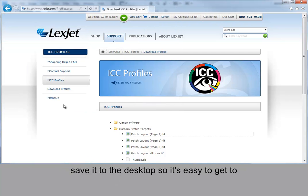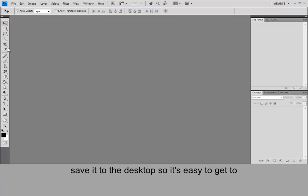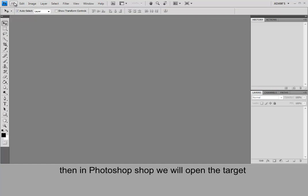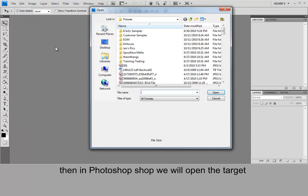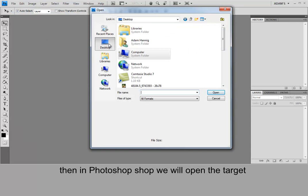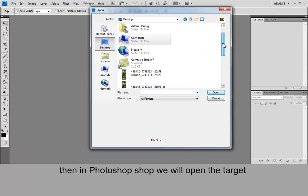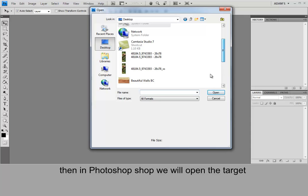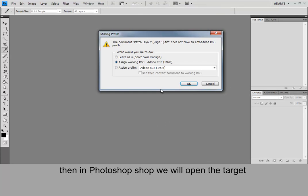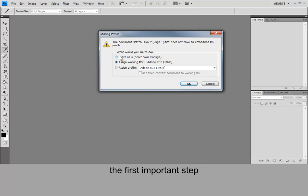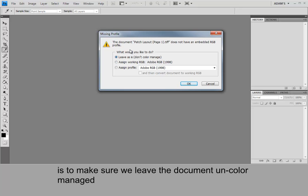Save it to the desktop so it's easy to get to. Then in Photoshop we will open the target up. And the first important step is to make sure we leave the document uncolor managed.